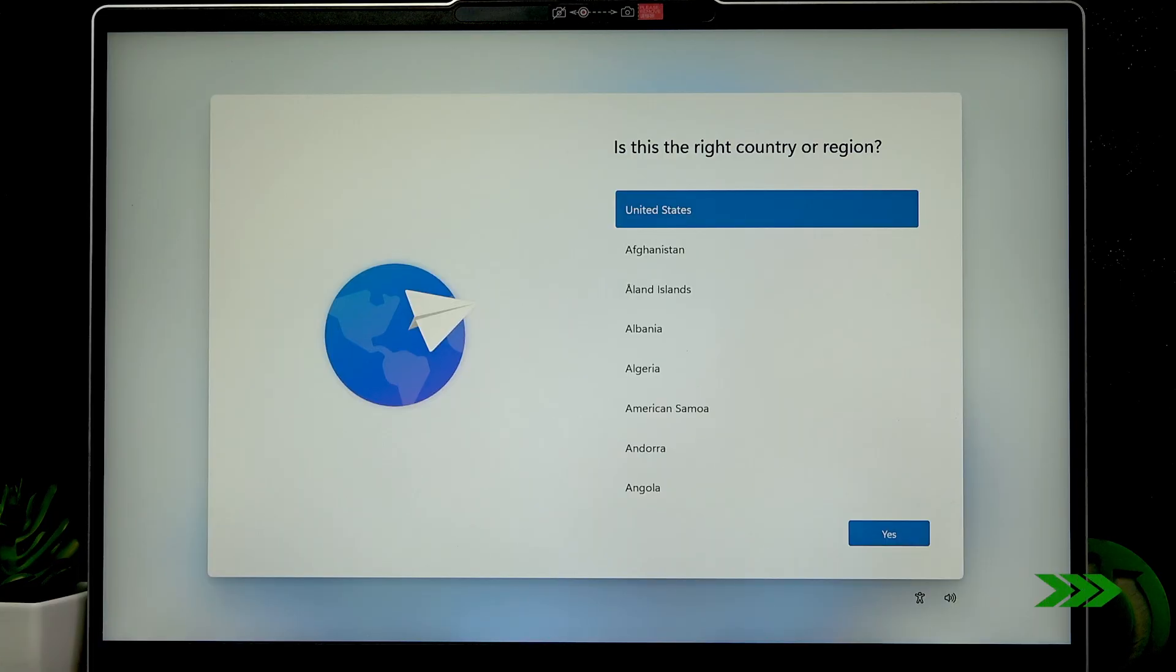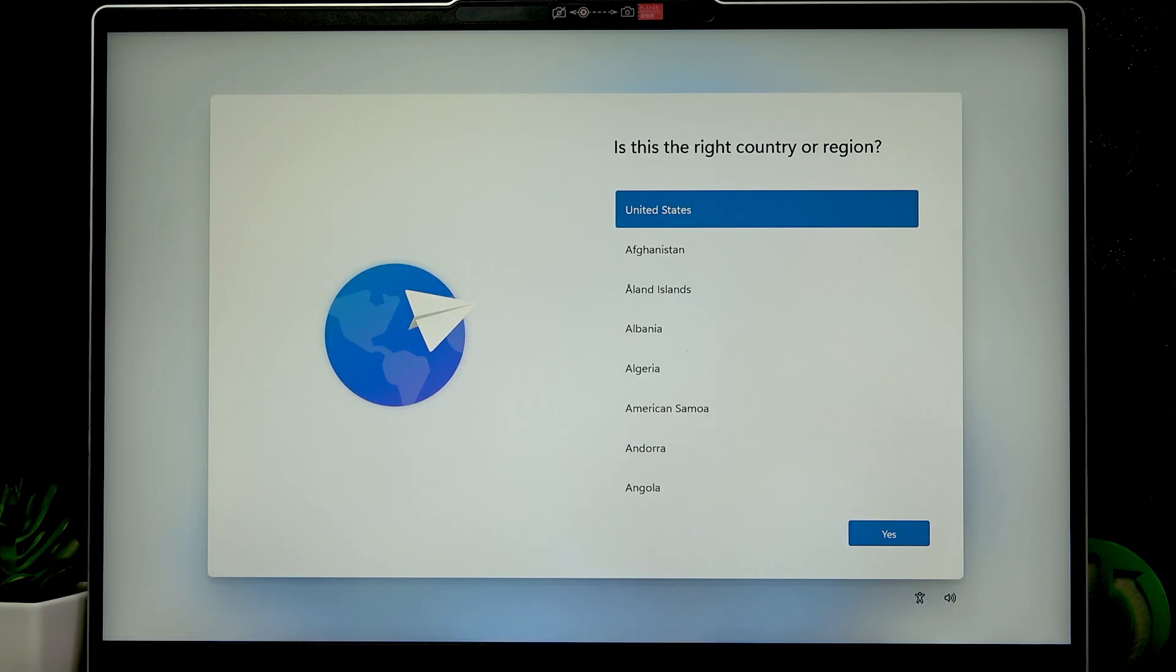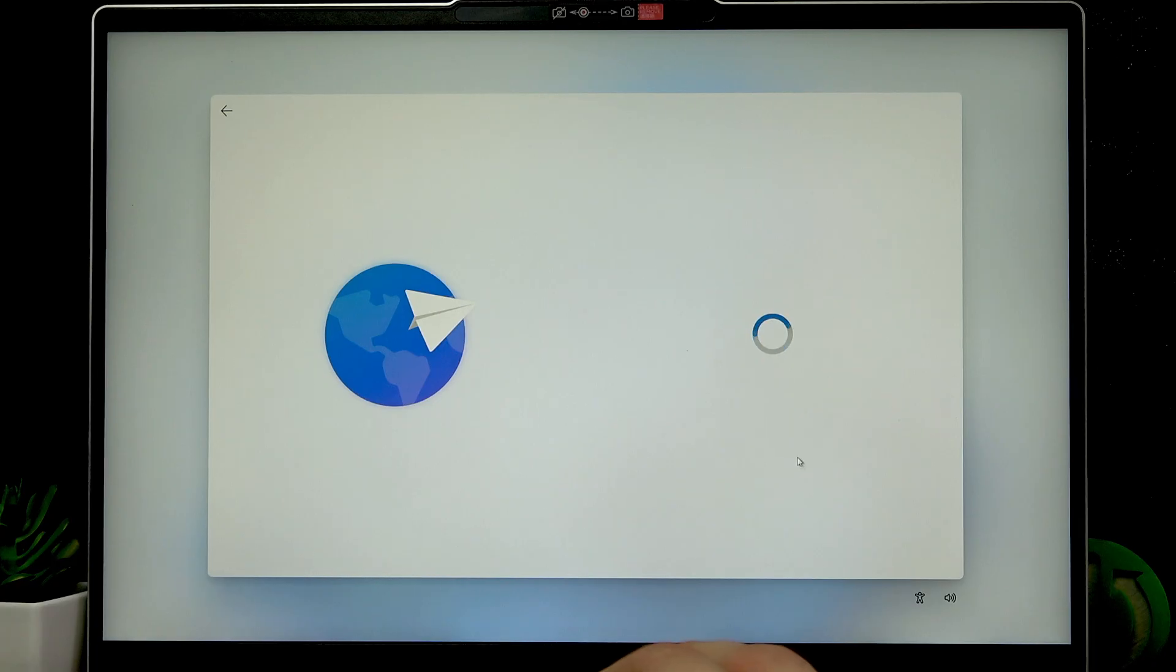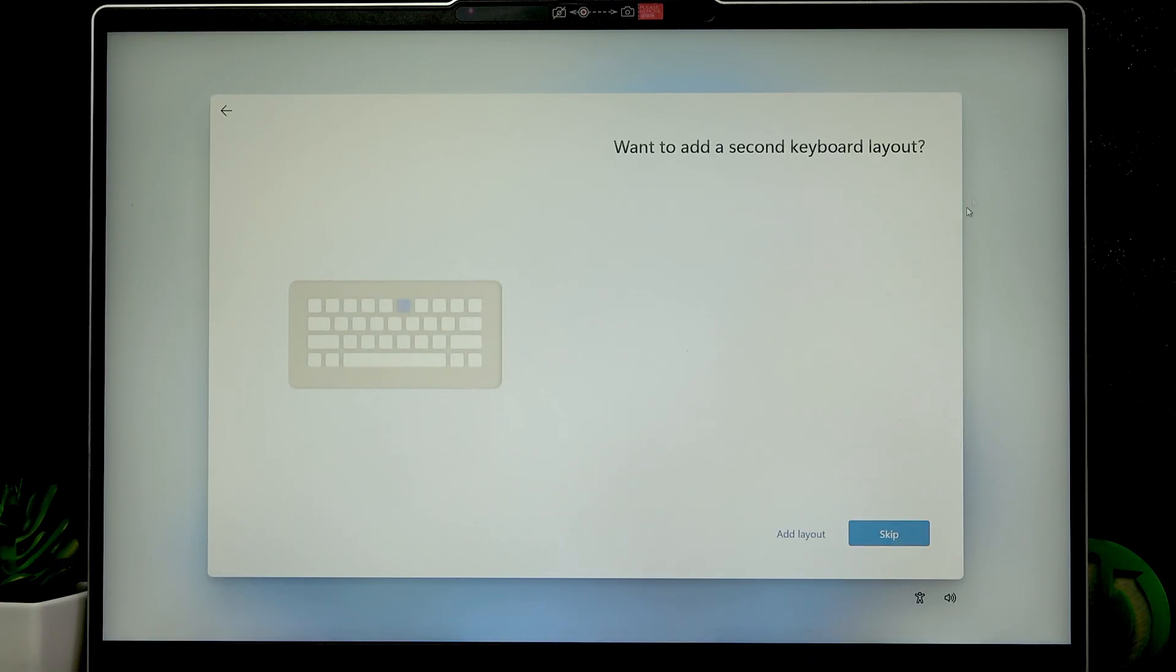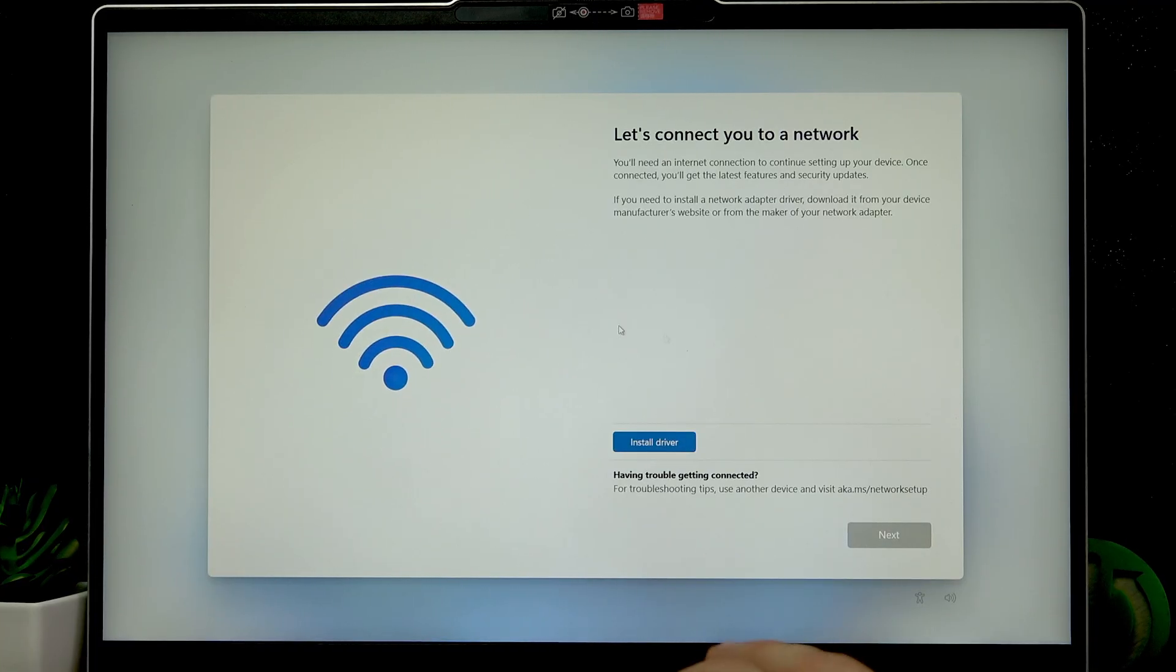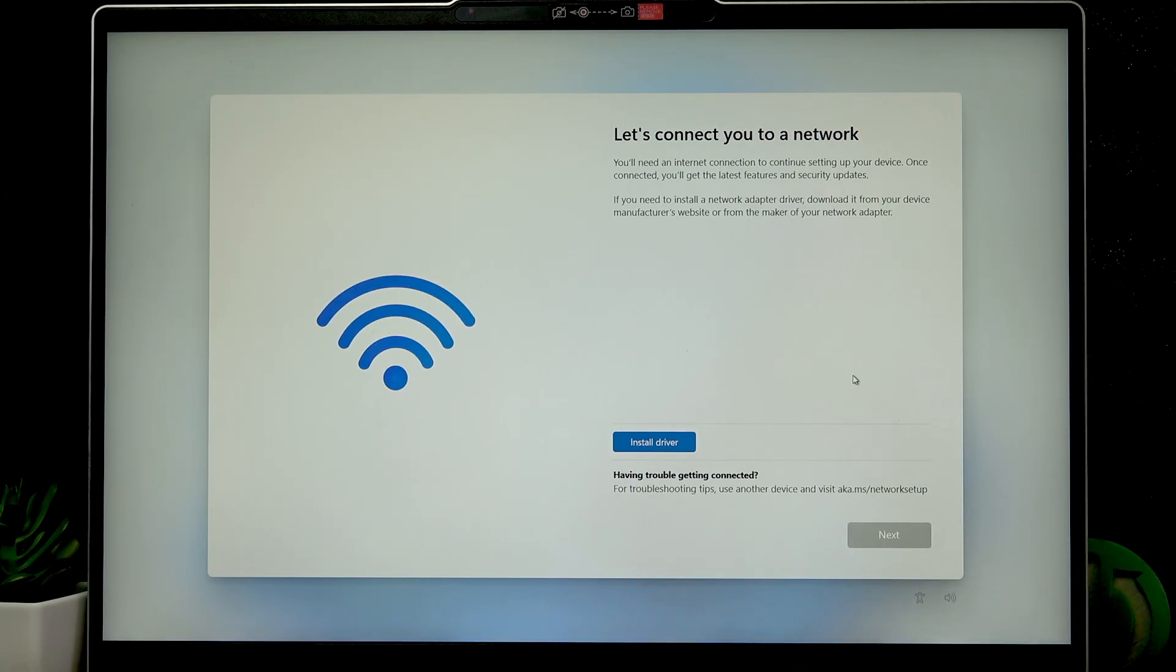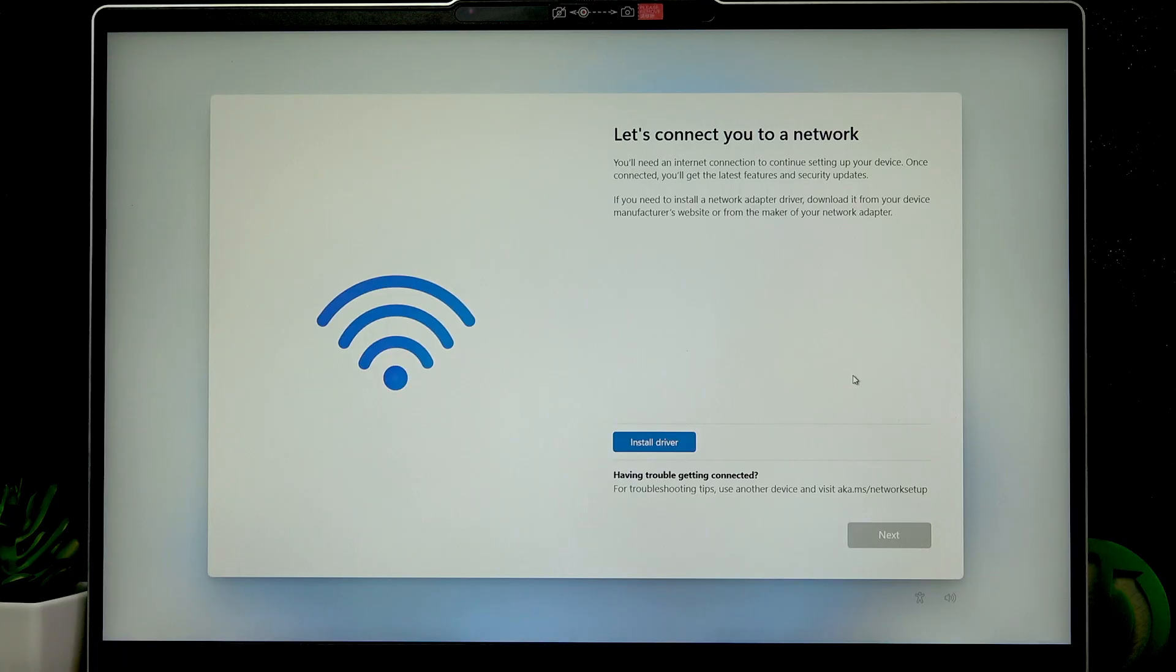Right now the Windows is installed and we have to go through the setup process. I'm not going to show you the entire setup process, but the things that were mentioned in this video. First thing we'll have to do is connect to the network, but we don't have the driver. Actually, we do have it since we downloaded it before.